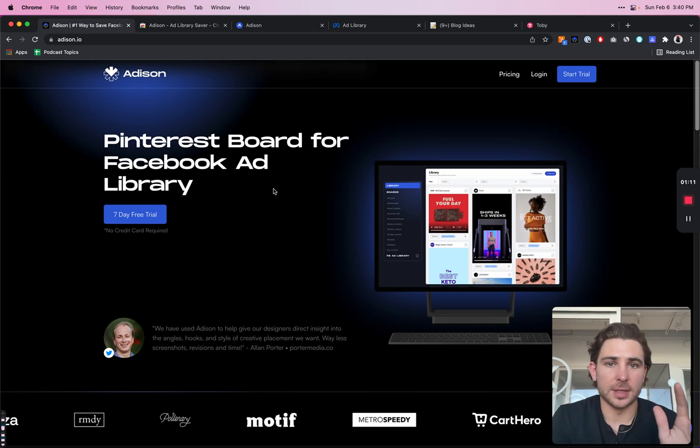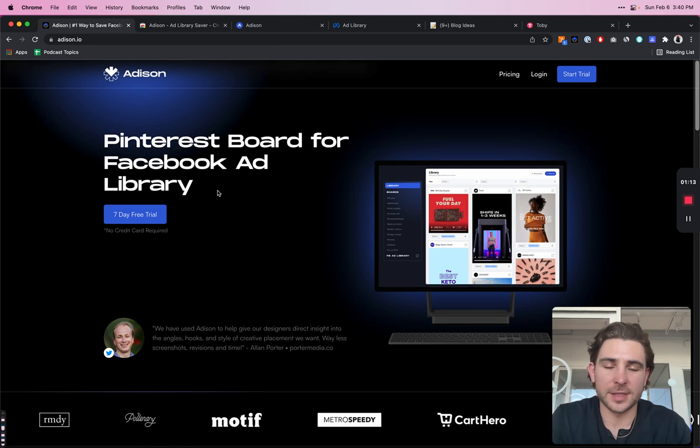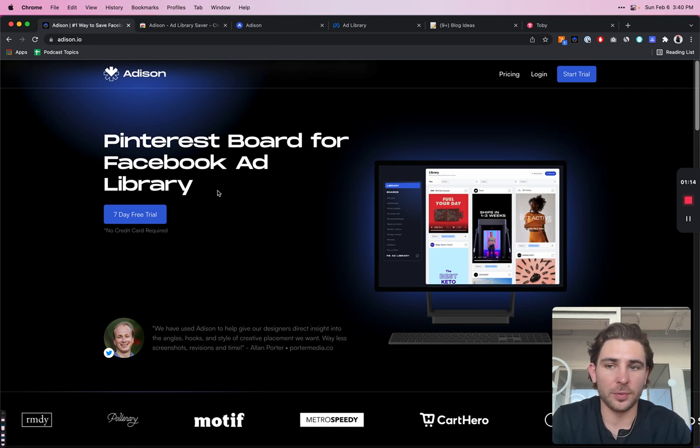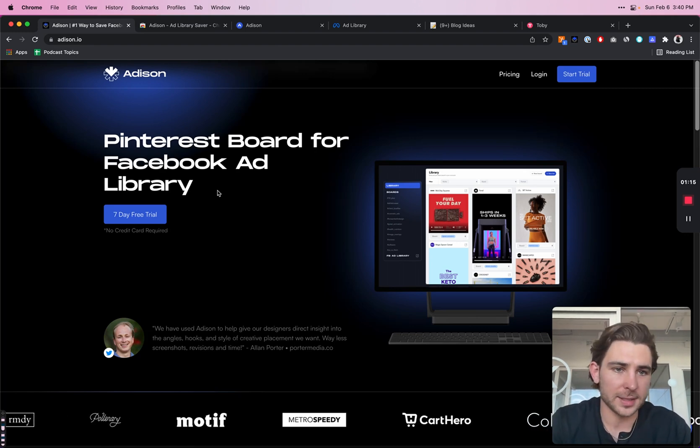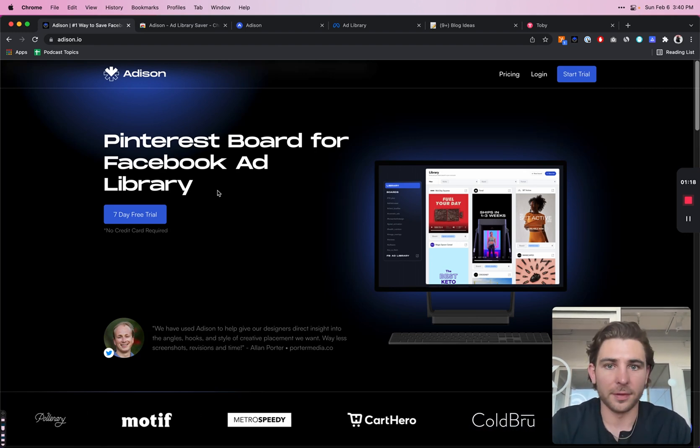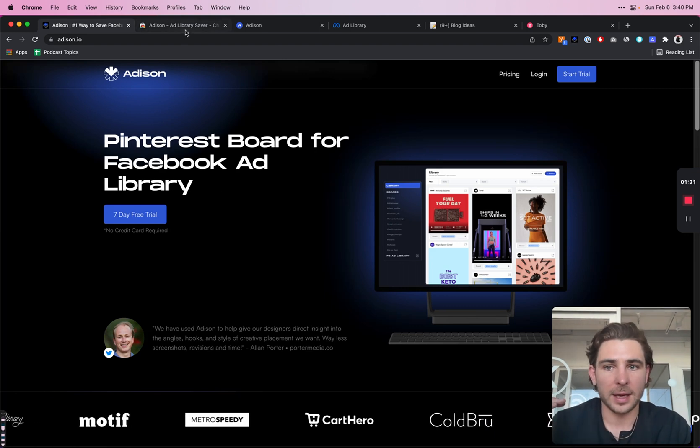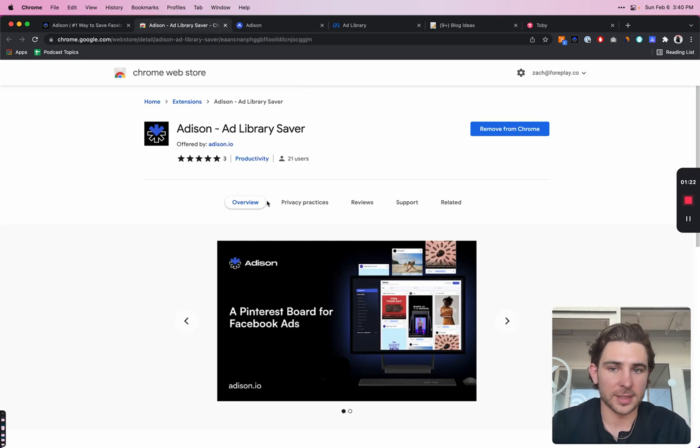So first you're going to need to create an Addison account. We offer a seven day free trial, which gives you full access to the entire tool, all of the features, all of the glory and access to the Chrome extension, which would be the next step.